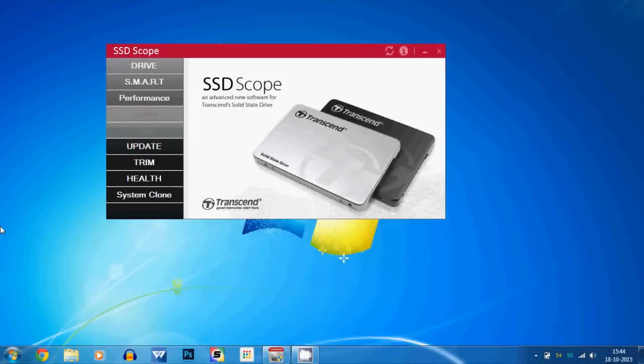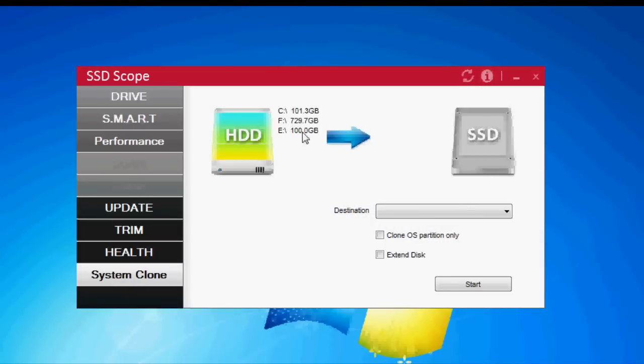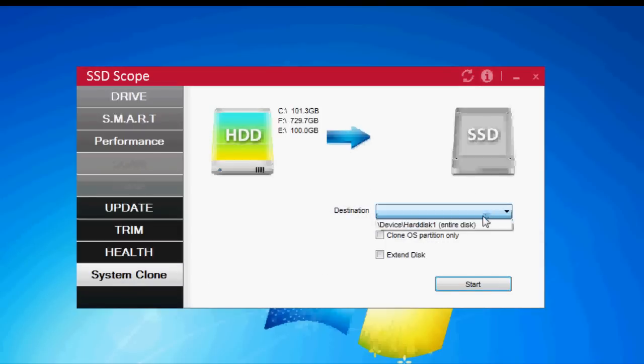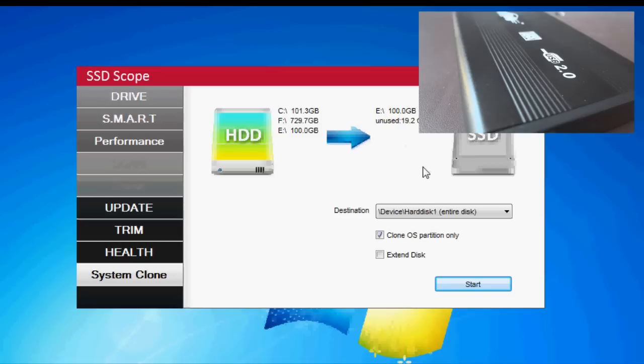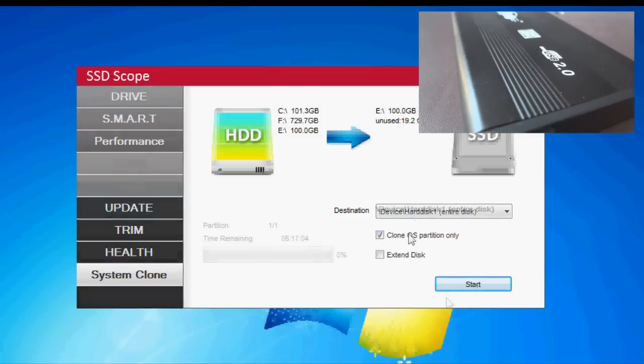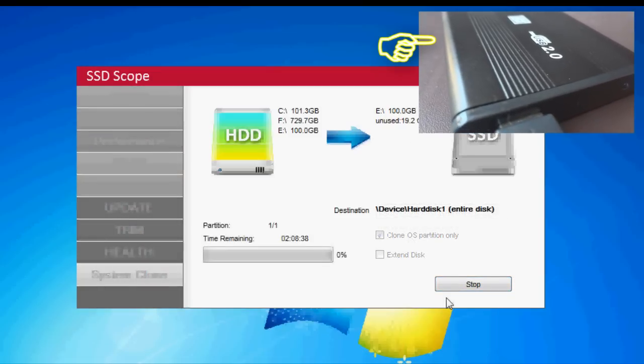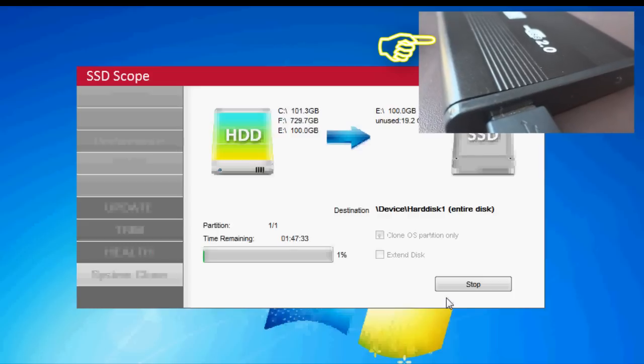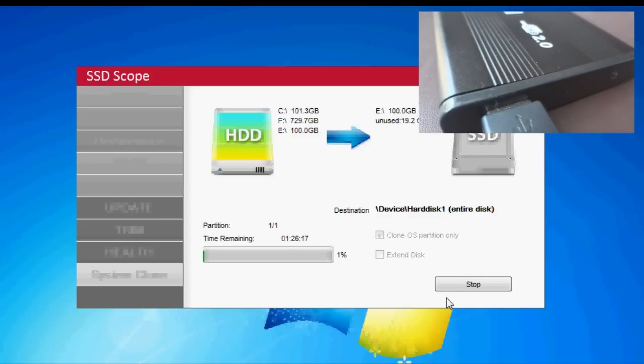To begin with, the first thing we need to do is clone the internal hard disk. I used Transcend's own cloning software to clone my hard disk image onto this SSD. Since I made use of a USB 2.0 enclosure for the SSD, it took me around 45 minutes to complete the process.